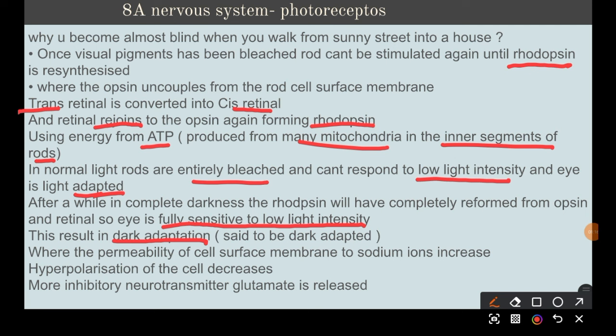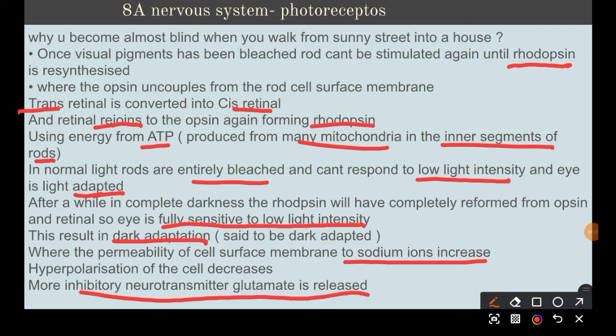During dark adaptation, the permeability of the cell surface membrane to sodium ions increases. Because the membrane is no longer hyperpolarized, it can receive new action potentials and be stimulated again. More inhibitory neurotransmitter glutamate is released, which is the mechanism by which impulses are sent to the brain.